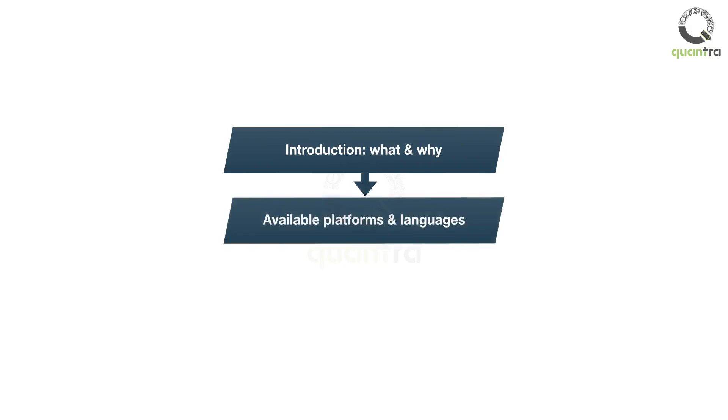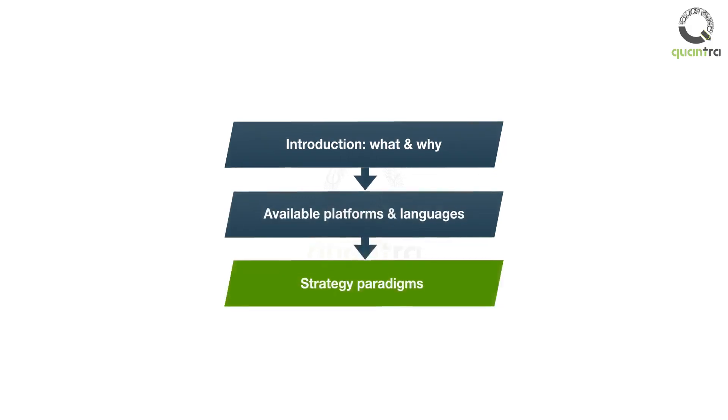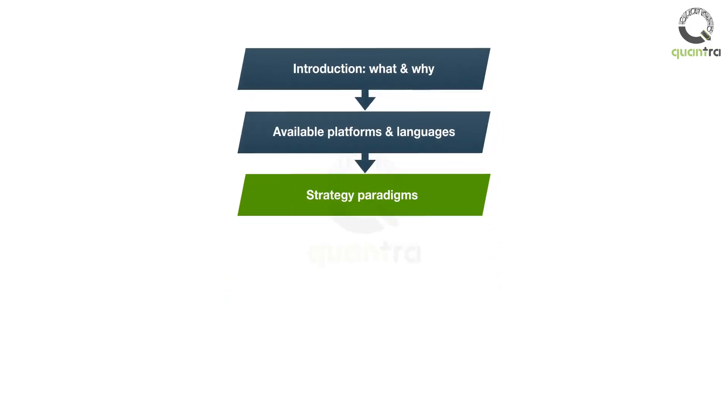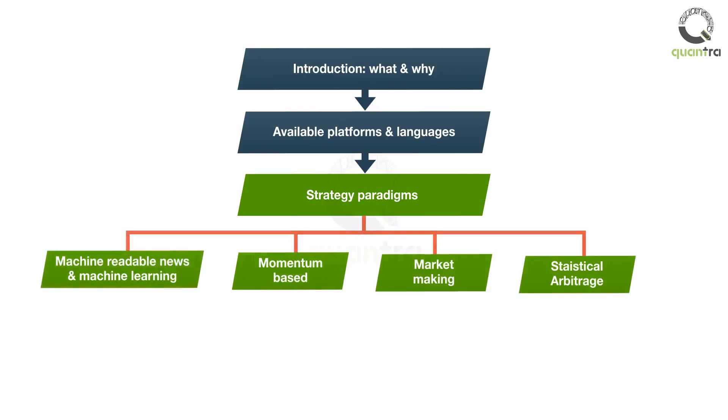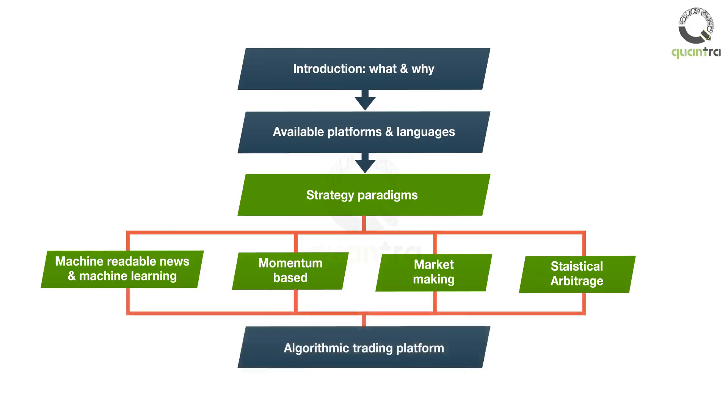You will then delve into four major trading strategy paradigms. This includes market making, statistical arbitrage, momentum, and machine learning based. Thereafter, you will learn what a typical algorithmic trading platform looks like.